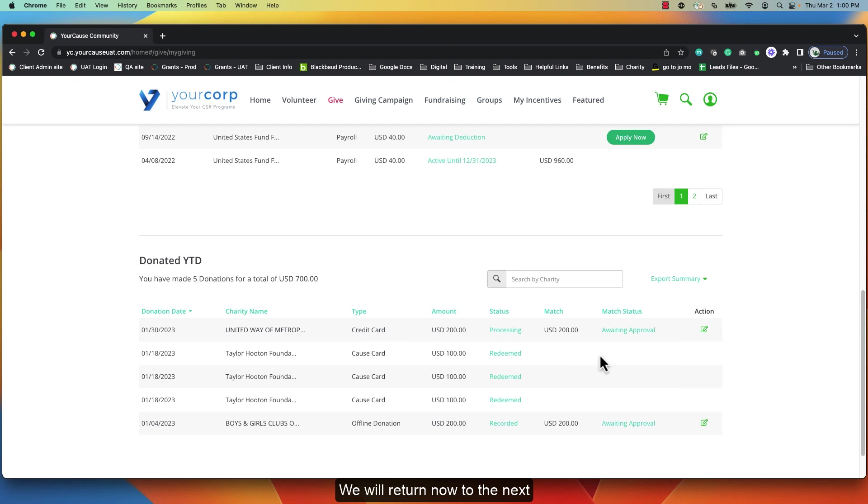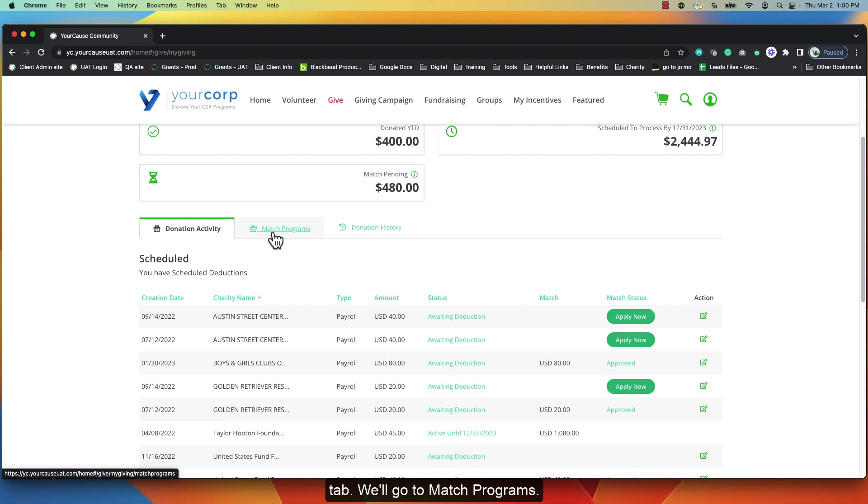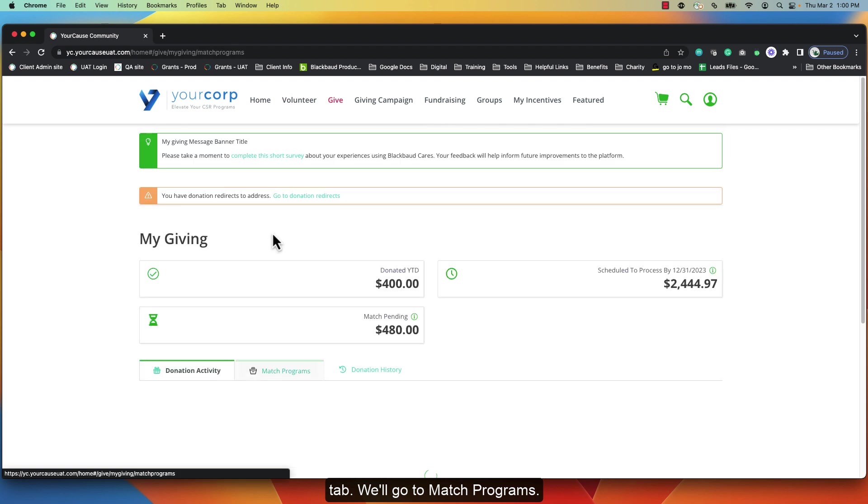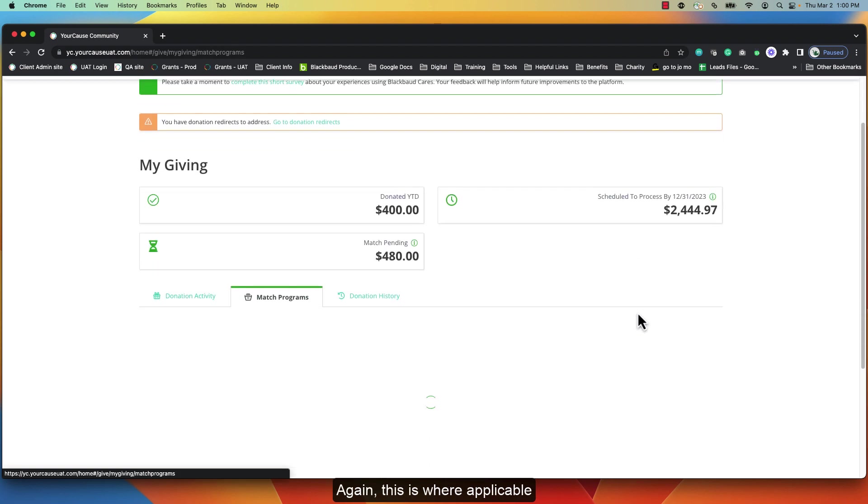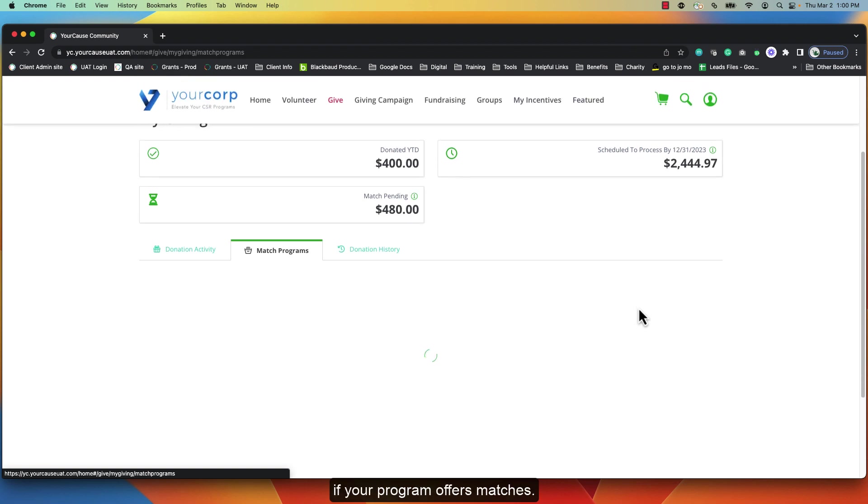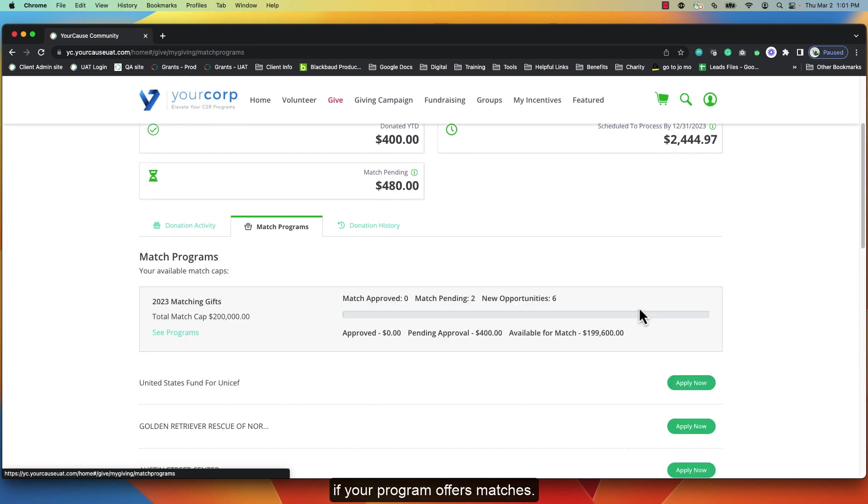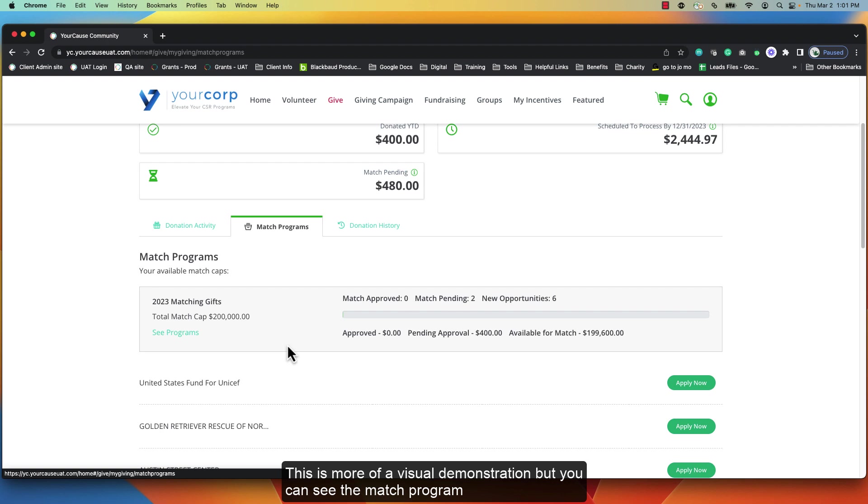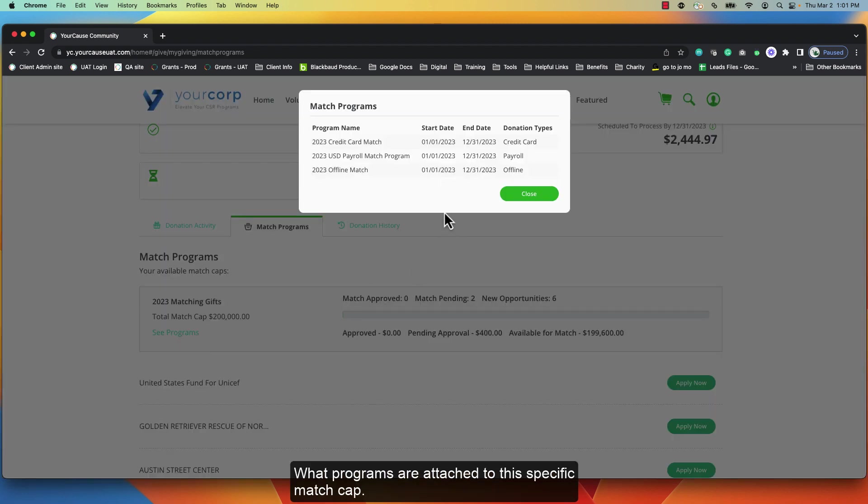We'll return now to the next tab, match programs. Again this is where applicable if your program offers matches. This is more of a visual demonstration, but you can see the match program name and the total match cap. What programs are attached to the specific match cap.